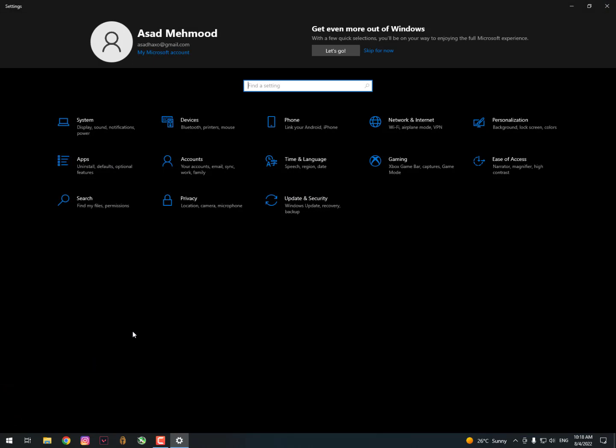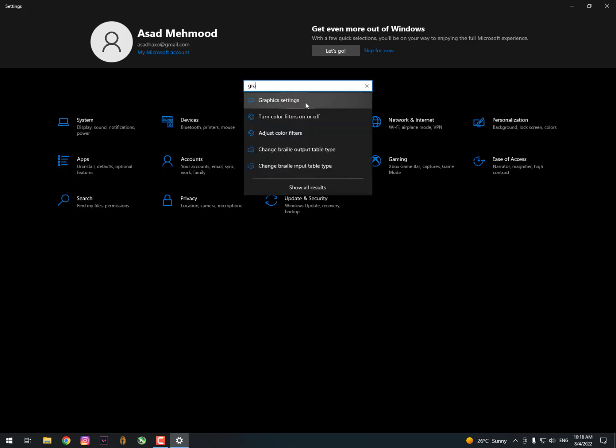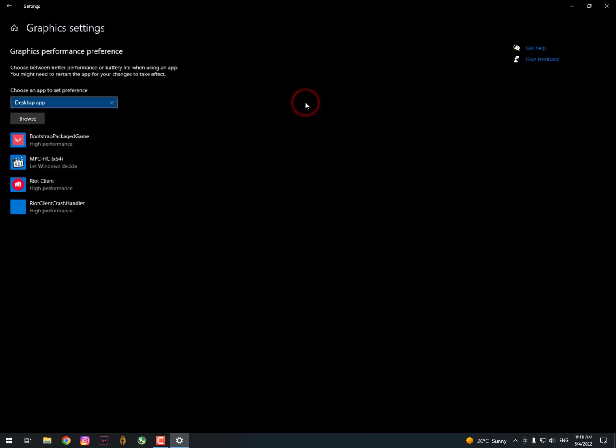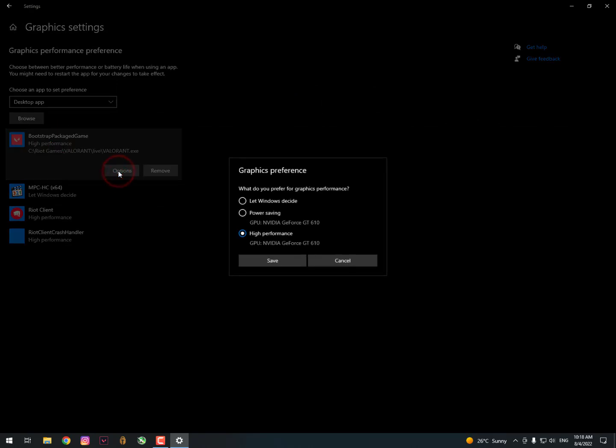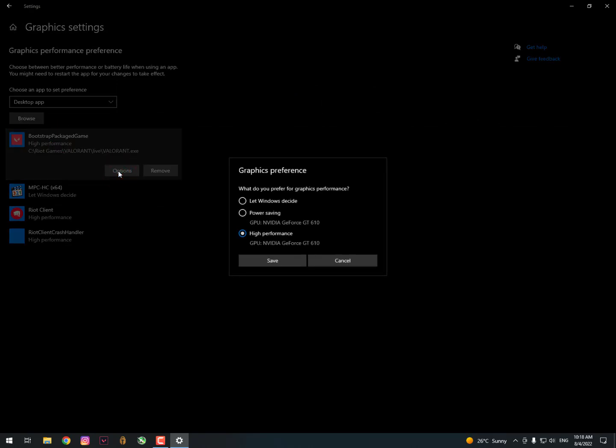Here's the way you can simply click on the search bar and search for graphic settings. Once you type graphic settings you will get here in the graphic settings. Now here you can see I have already added some applications.